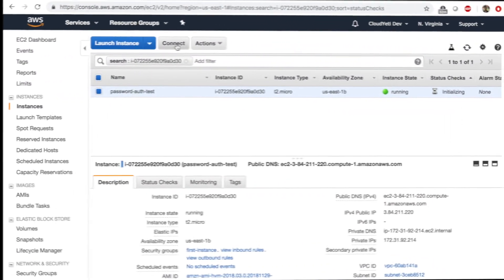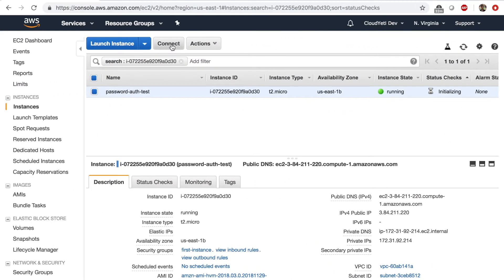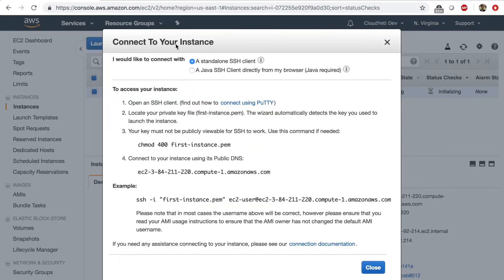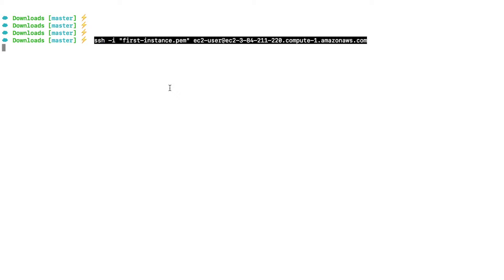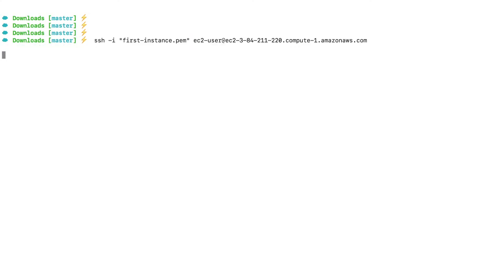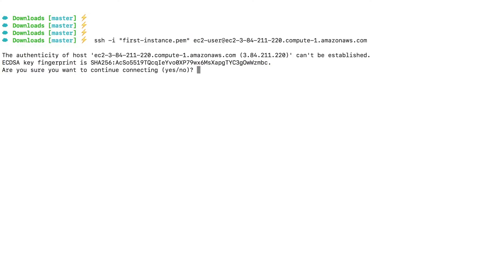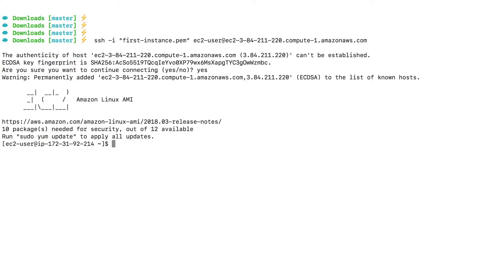Alright, so looks like the instance is ready. I'm going to click on connect, copy the connection string, go to my terminal and paste that connection string. Make sure you're in the folder with the key and enter, type in yes.